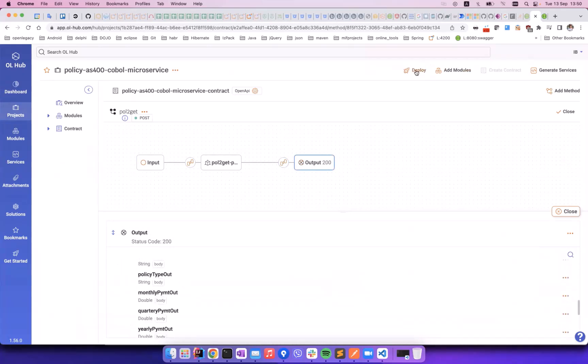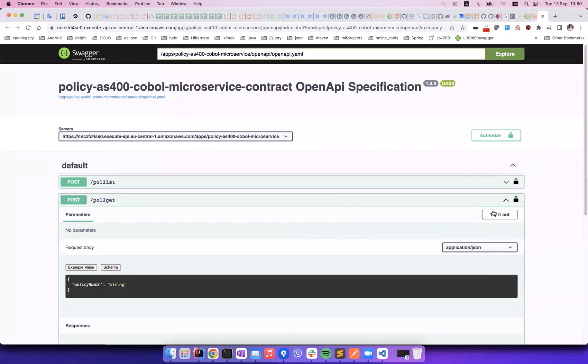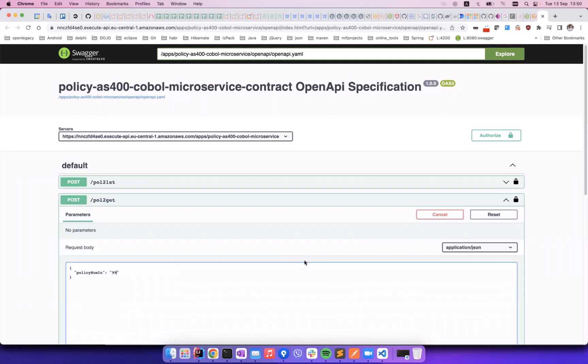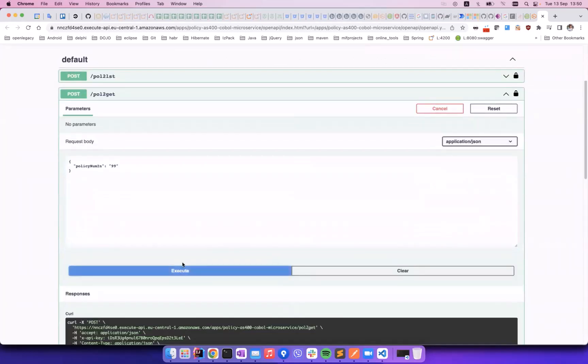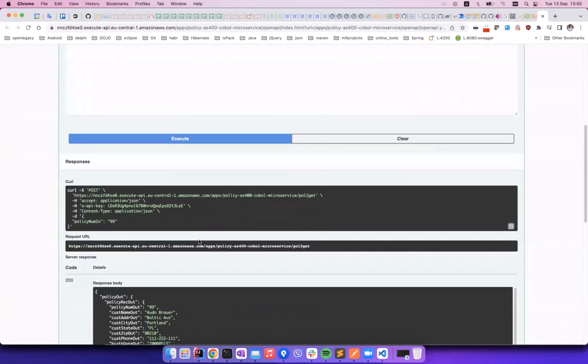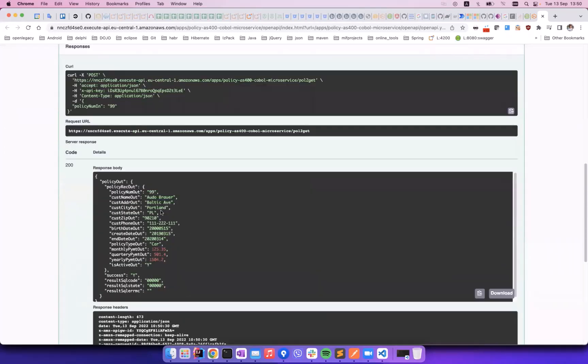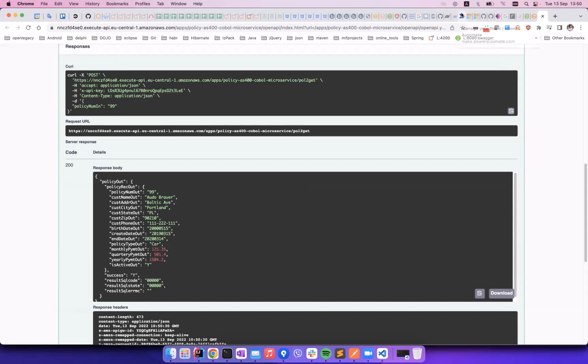We deploy the project, and the AS400 API is now ready to be used on our cloud. We test the API using Swagger. We can see that the API accepts 9-9 as a policy number, returning the personal information of that policy holder. Later we will show how the same personal information is now stored in the Dataverse account table.